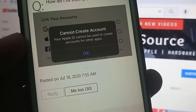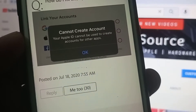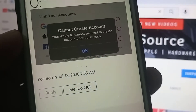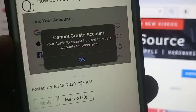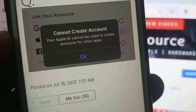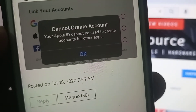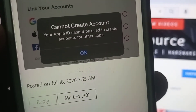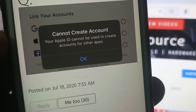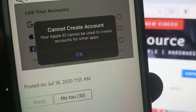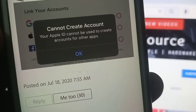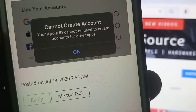Hey, what's up guys, welcome back to another video. Today I'm going to show you how to fix your Apple ID card being used to create accounts for other apps. So let's get started without wasting any time.